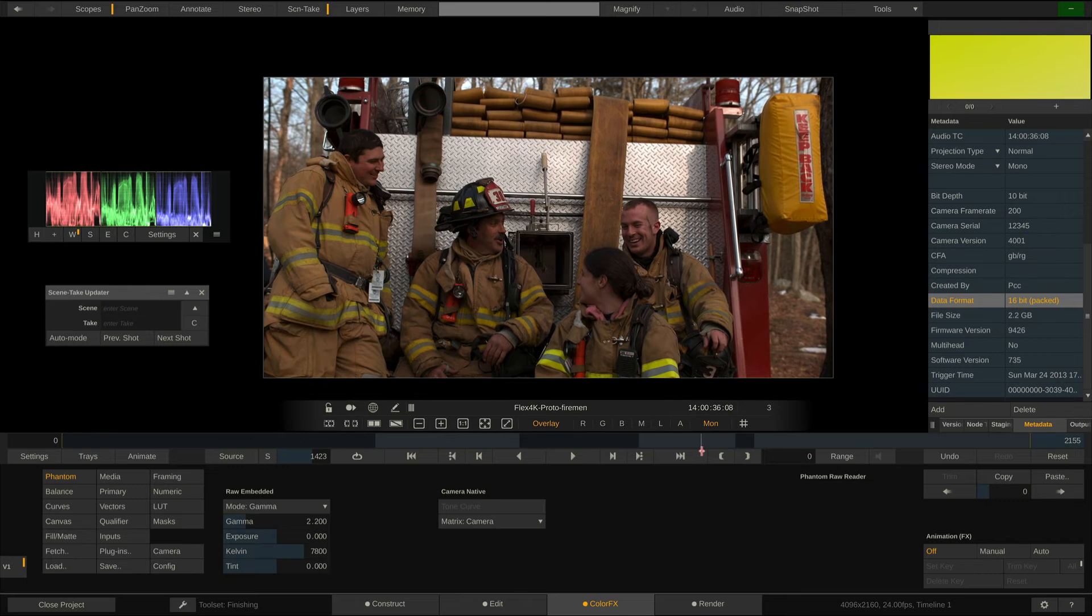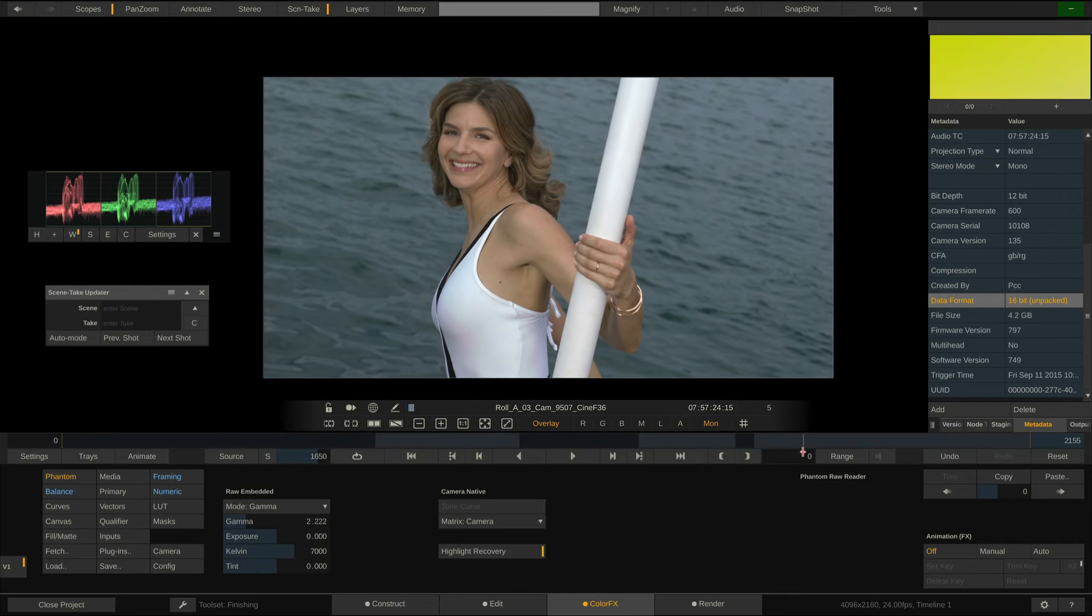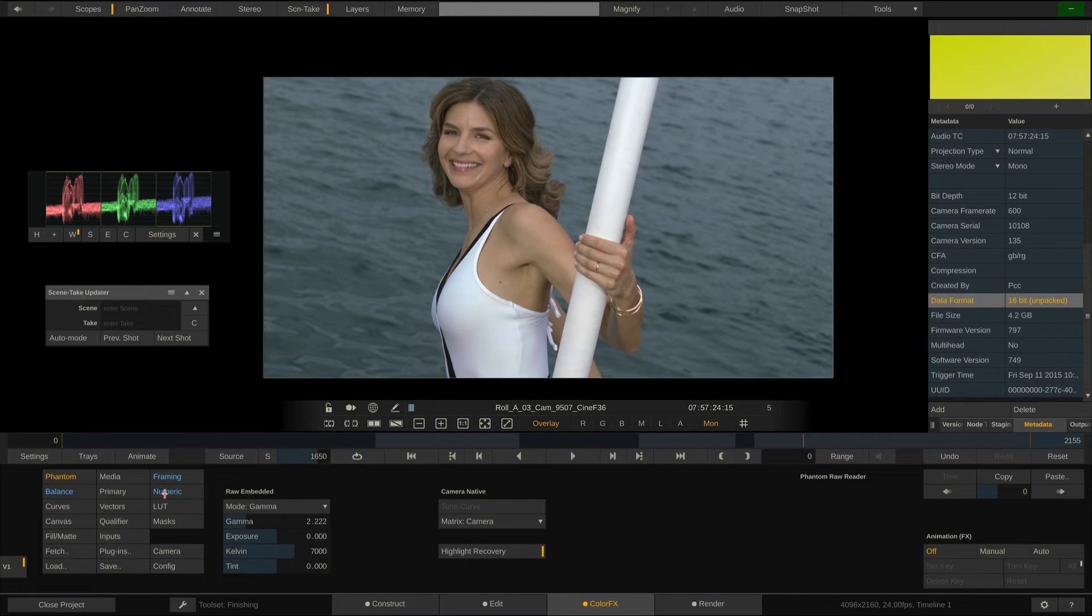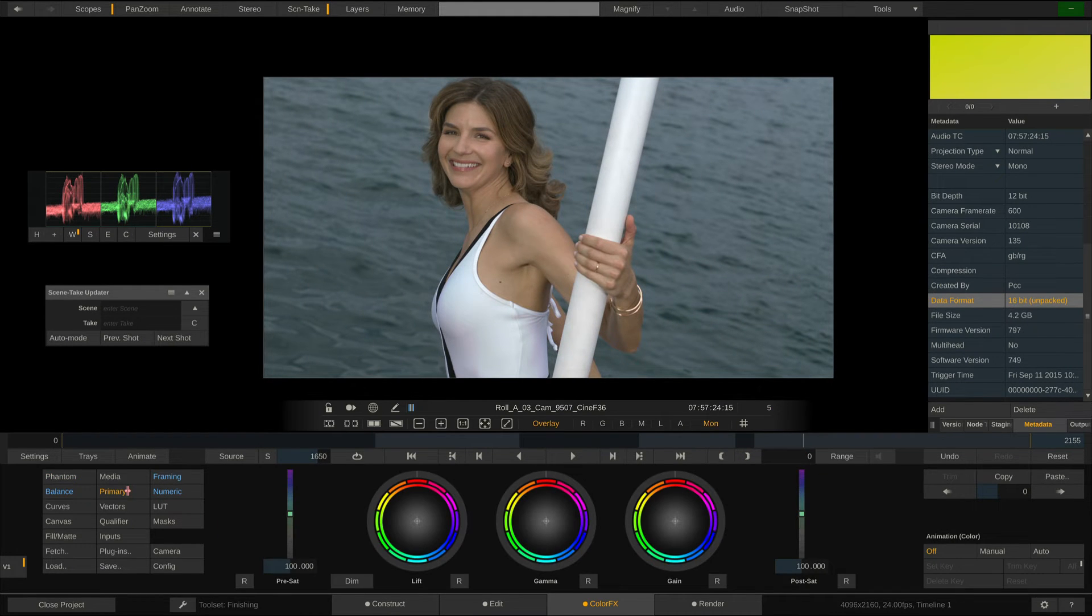While we are in the ColorFX tab, we can of course also apply lookup tables, CDLs, or grade the footage manually.